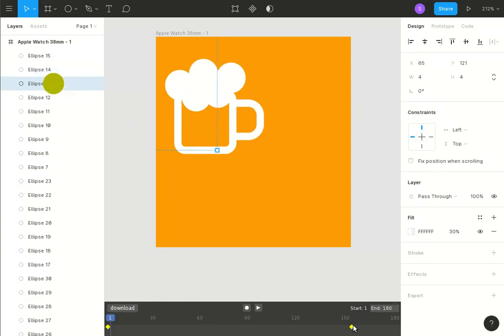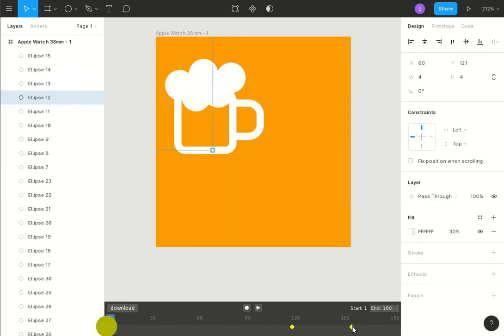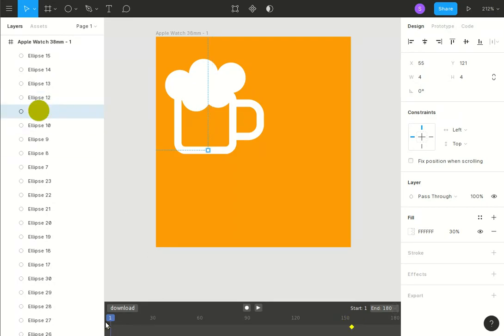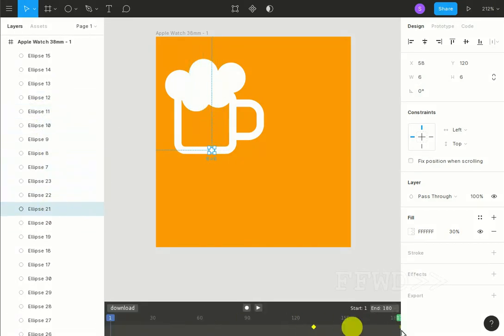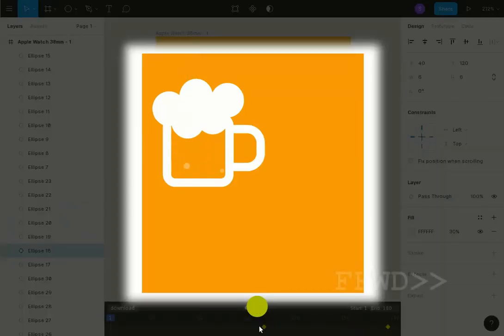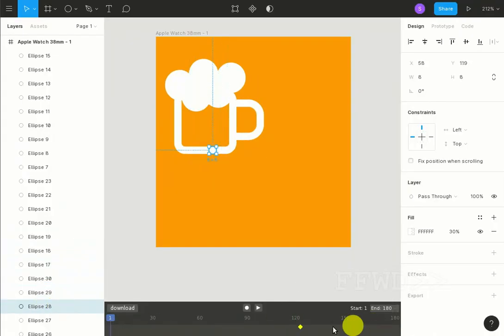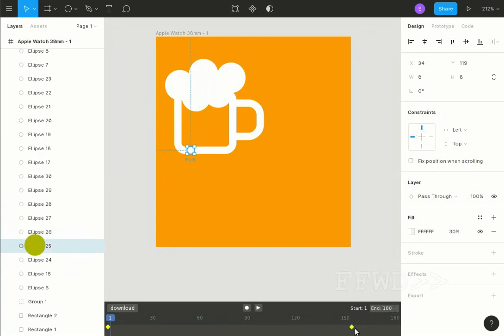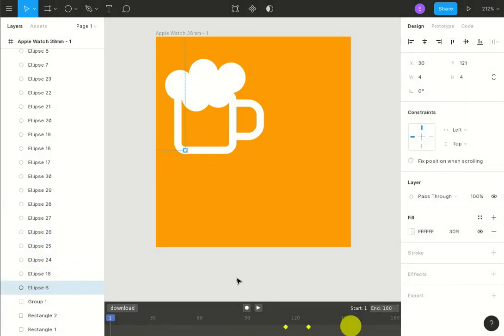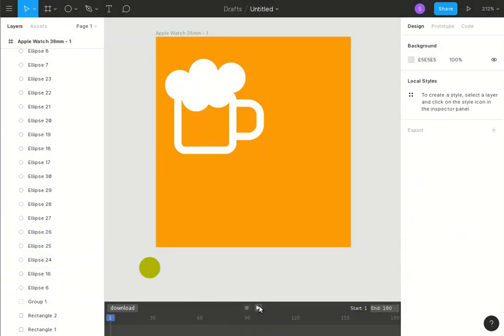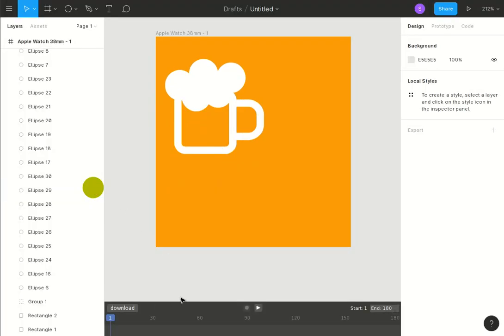So we'll have that one move in between there and there, and we'll have that one move in between there and there, and we'll have that one move in between. Okay, so now if we hit play, there we have our animated beer pod. And if we hit download...